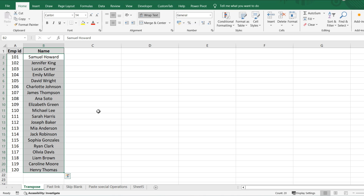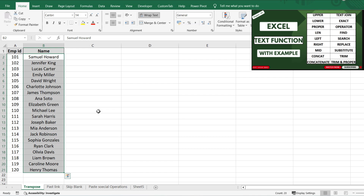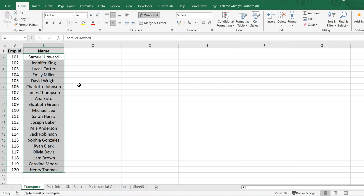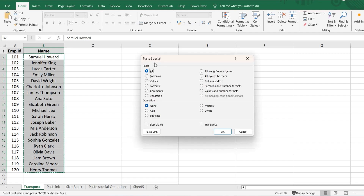Hello everyone, welcome back to my channel. In today's video we will talk about Paste Special in Excel. In the last class we covered the TEXT function — if you didn't watch that video, the link is in the i-button. Today we will talk only about Paste Special and why it's so useful in Excel. We have a lot of options like all, formula, values, format, comment, validation, add, multiply, subtract, divide, skip blanks, and transpose. I'll cover the important ones, so without further delay let's get started.